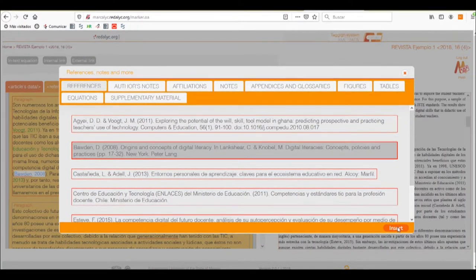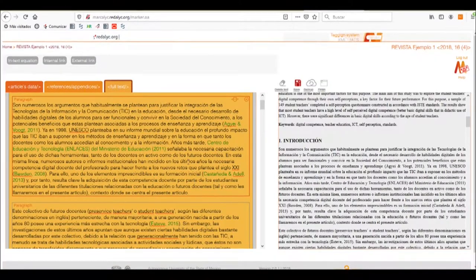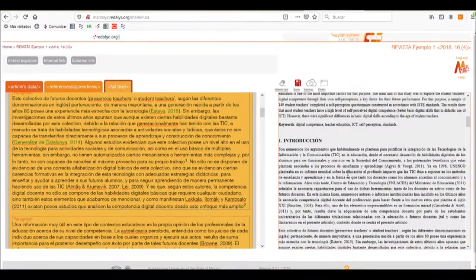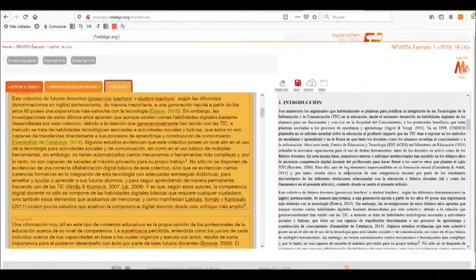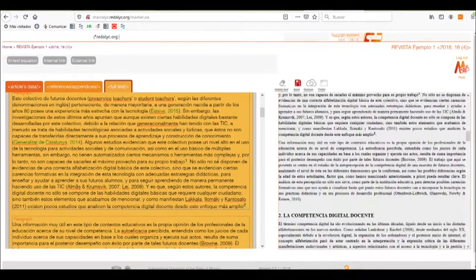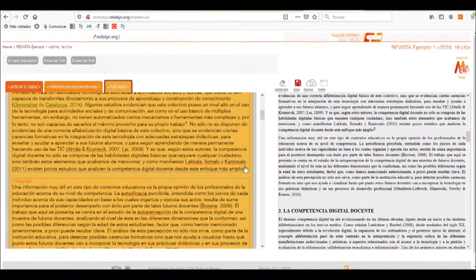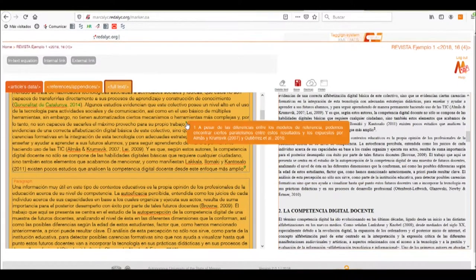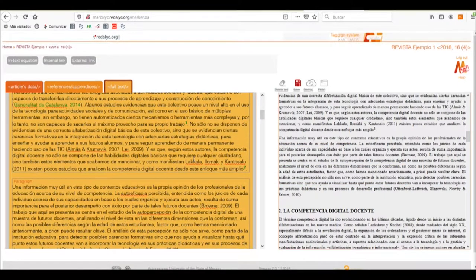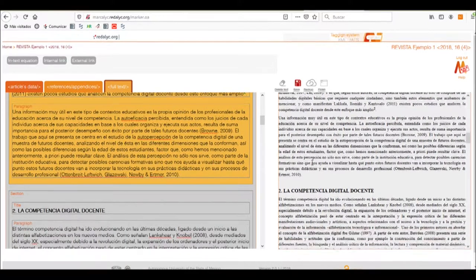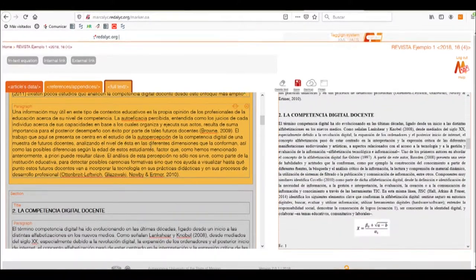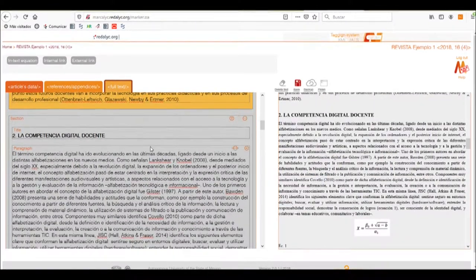So we'll insert them. Now we can see that it has made all the different references that we need. It also makes the different notes of the article and creates the internal links to them, so we can see that we have all of them.